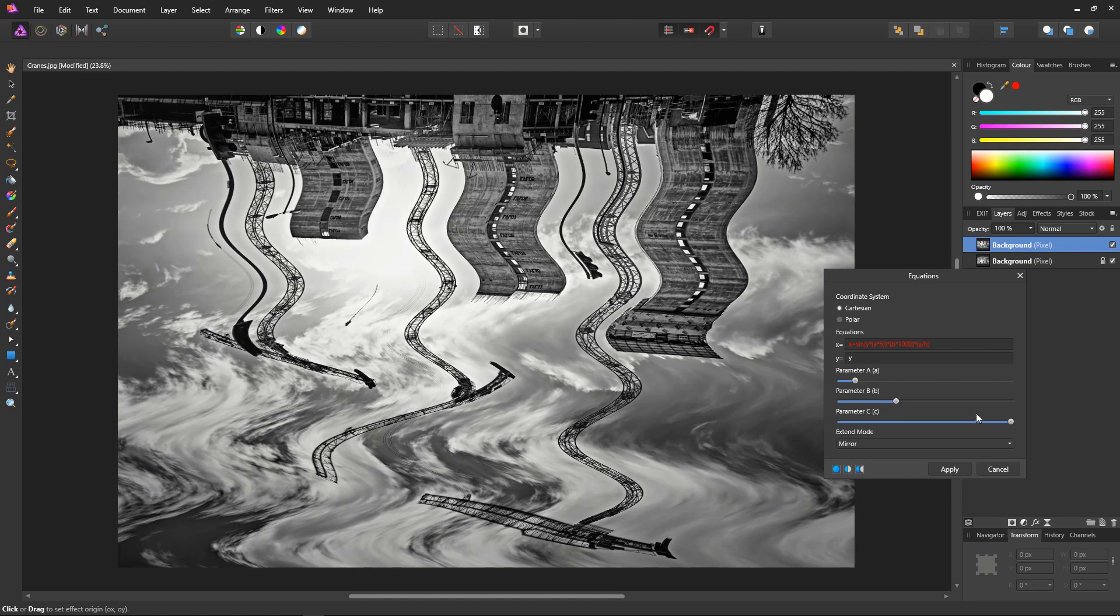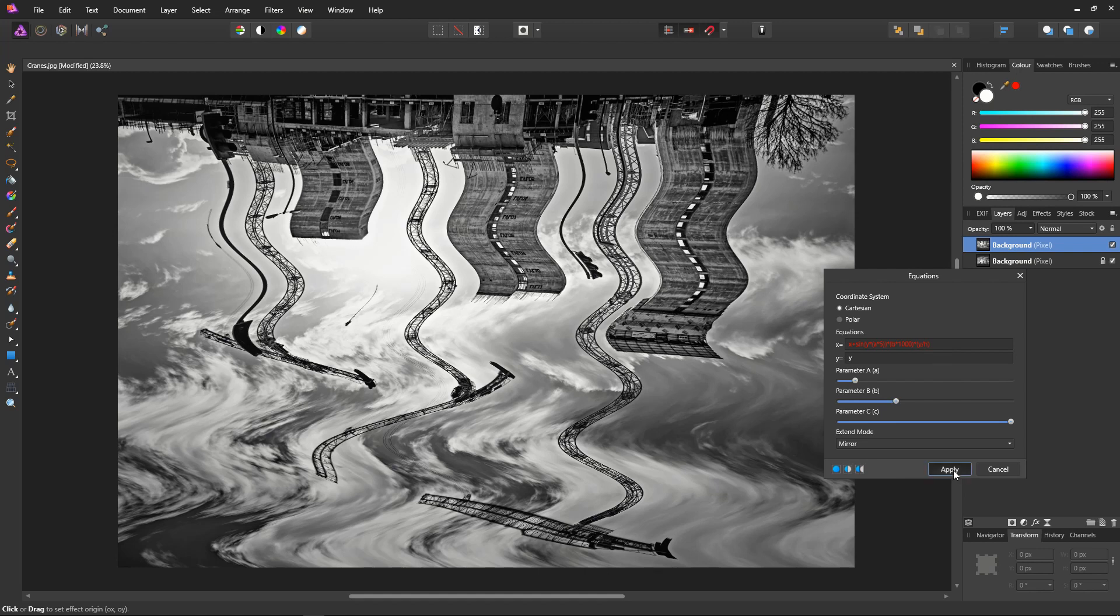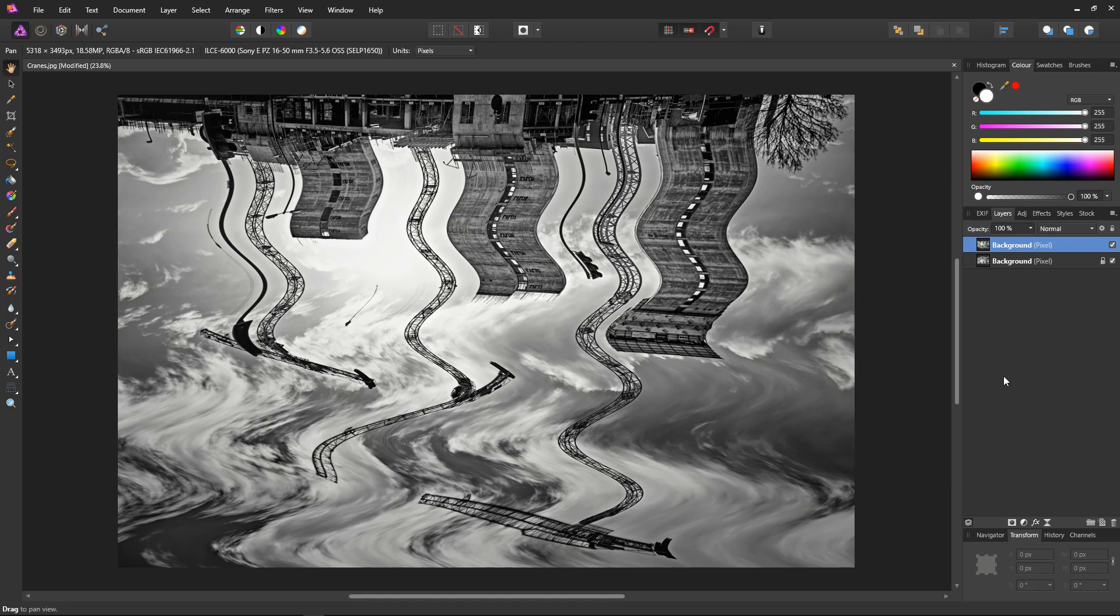And that's fine. We have our Cartesian coordinates selected, we have our equation present, our parameters are set, extend mode is in Mirror, so now we can click Apply. Now the next stage is to resize the canvas actually. We don't want to resize the whole document because we want the objects to stay the same size.